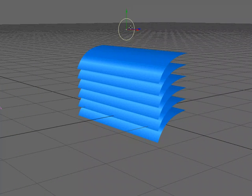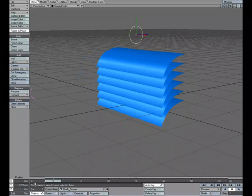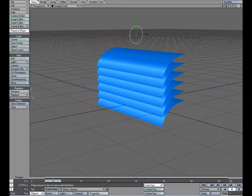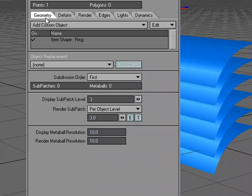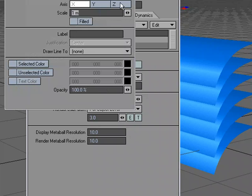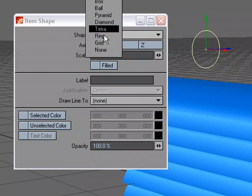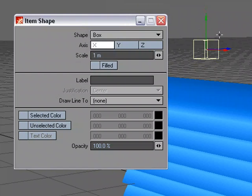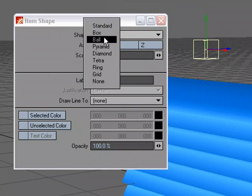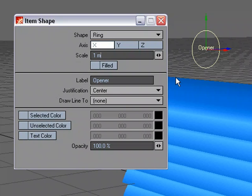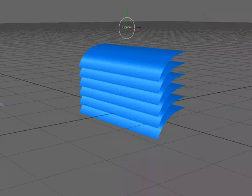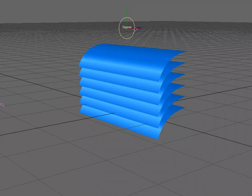If we use the standard null and wanted to go and change it after we've already made it, all we have to do is go to the objects properties, and under the geometry tab, add custom object, choose item shape. Or if we've made it and we want to change it, we could change this to a box if we want, but I'm going to change it back to a ring. I'm going to give it a label so that without having to click on it, we know what it is. I'm going to call this opener.